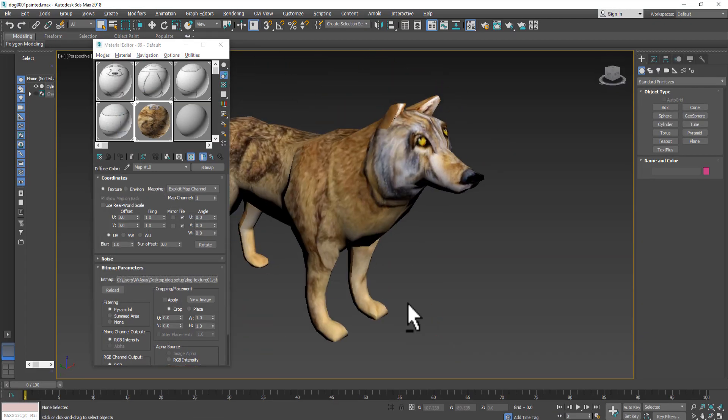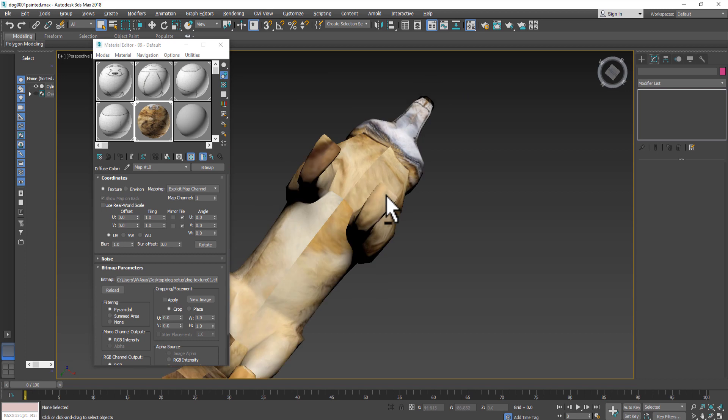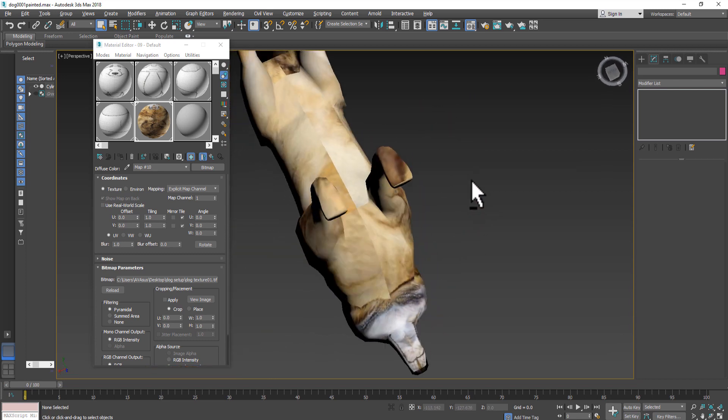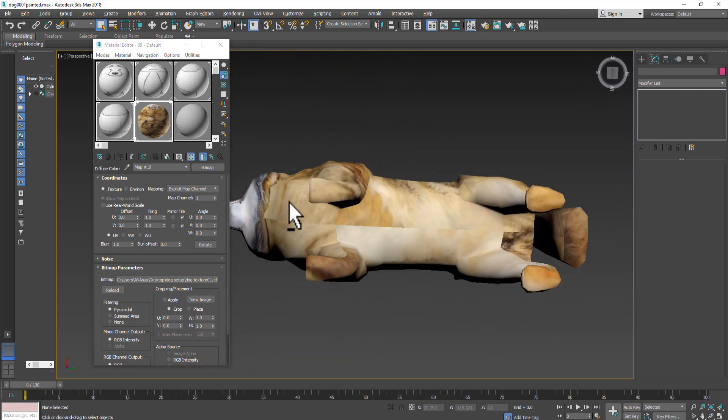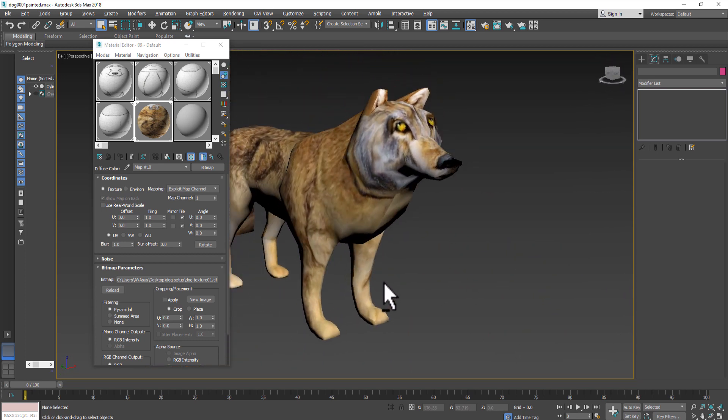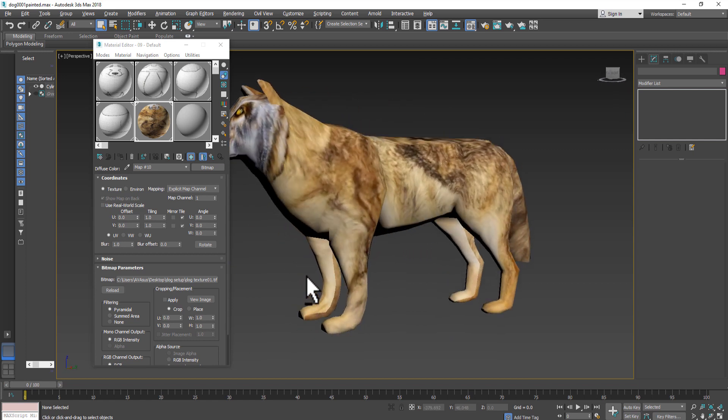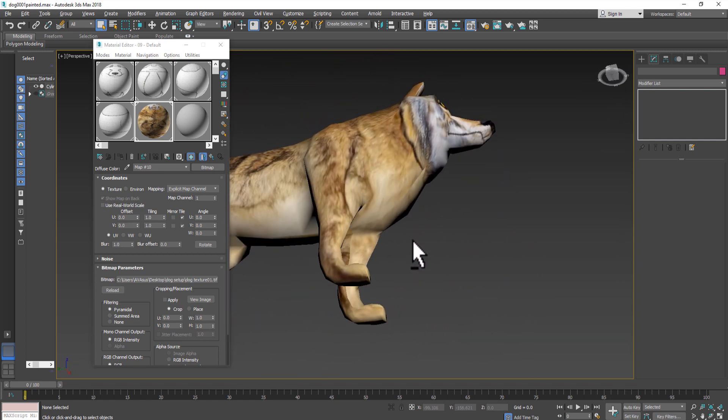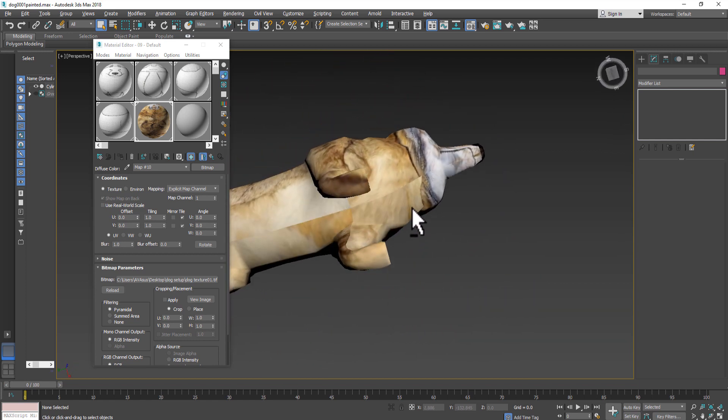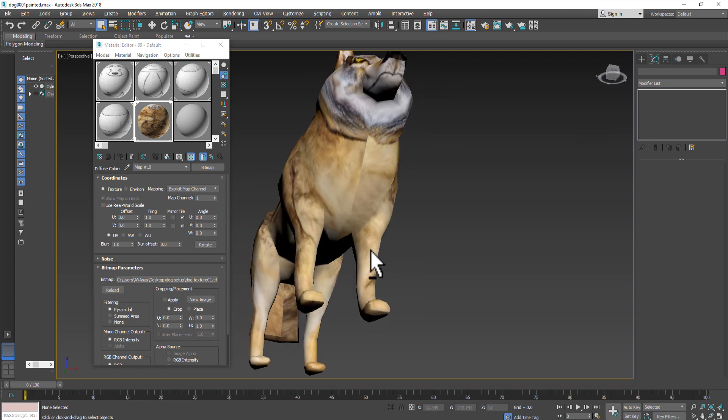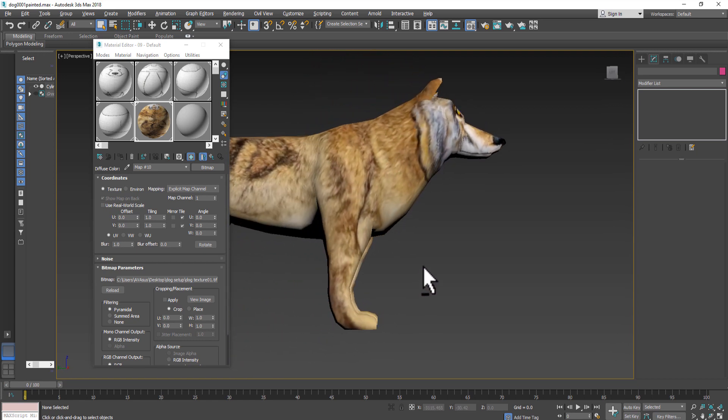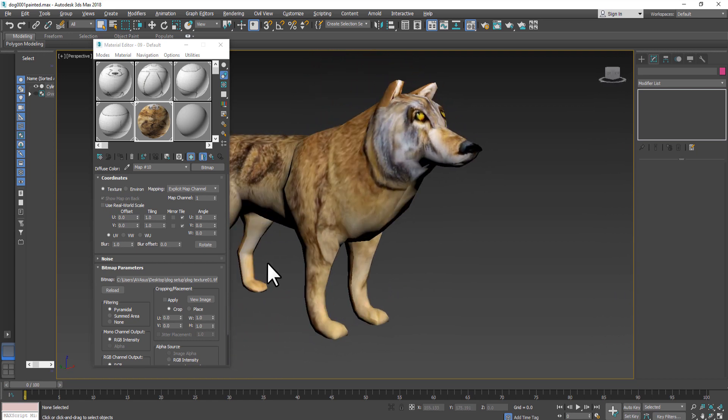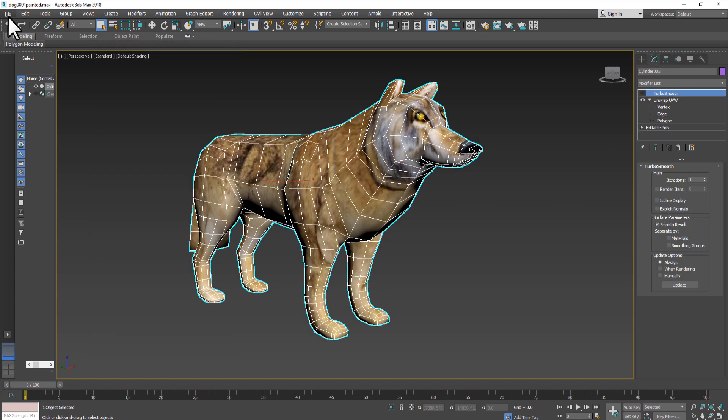You can clearly see seams on the belly, legs, as well as mouth area. If you do not have Substance Painter, Mudbox, or similar program on your computer, you can use 3D Photoshop options and adjust texture that you just created.